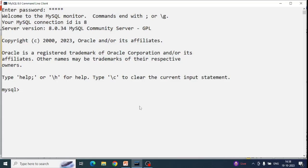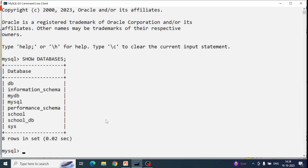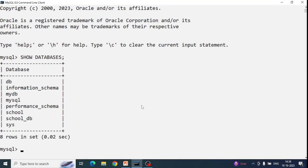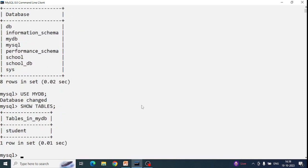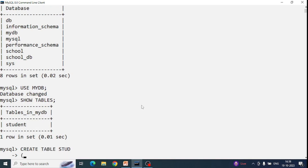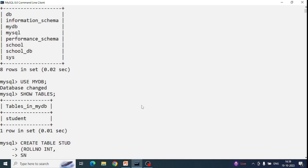Let's start. I'll run SHOW DATABASES to see all databases, then use myDB. Now we'll create a table. Let me first run SHOW TABLES — a student table already exists. I'll create a new table called 'stude' with fields: role_number INT, student_name VARCHAR(30), and marks FLOAT.